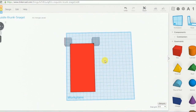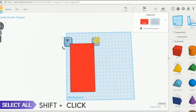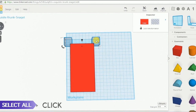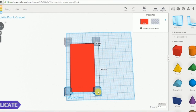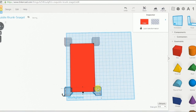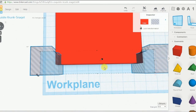We create another copy of these two elements, so we select both of them, press Alt and drag. We mirror them again in this direction, and we align them.